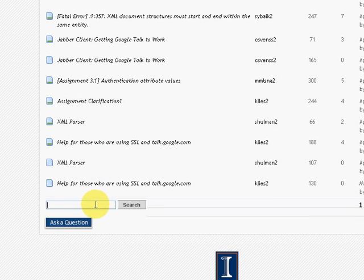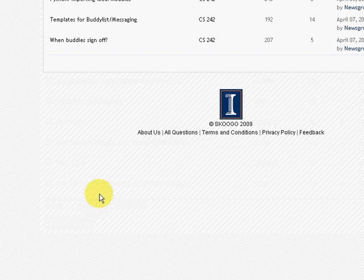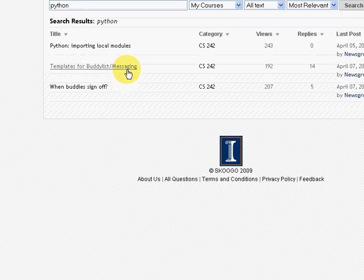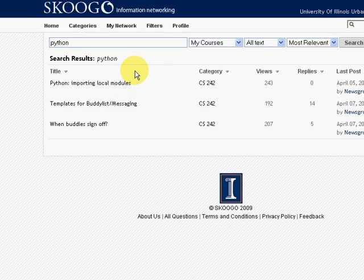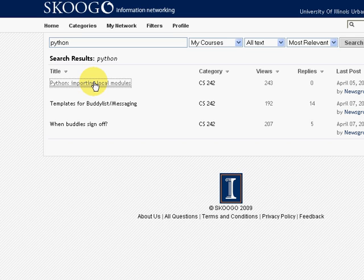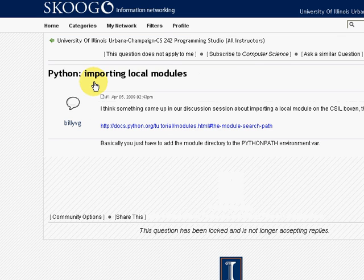We also have a very handy search feature that allows you to search anything you want within your class. cs242 - here we have a python search.